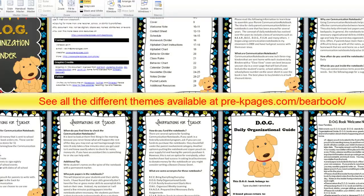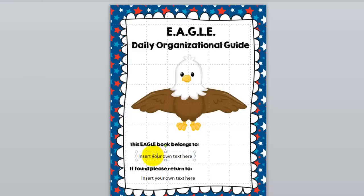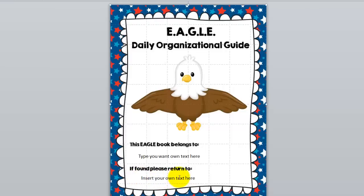Here in the Eagle binder you can see that each of the different organization binders comes with a cover page. This is the piece of paper that you would print and put in the clear-view binder in the front, so each of your students would have their own binder. Where it says 'insert your own text' you just click in there and type whatever you want. You can type the child's name and also put in 'return to,' which is really helpful in case the binder gets lost.